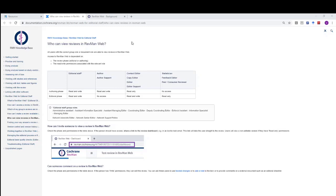I'm viewing the page in the RevManWeb knowledge base here, where all the different roles and their read and write permissions are laid out. I'll make sure that the link to this page is also included in the description below this video so that you can click and view this in more detail.